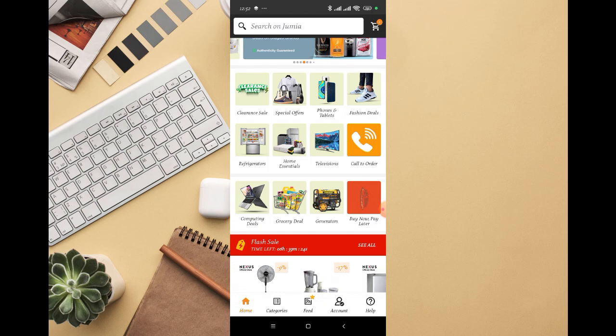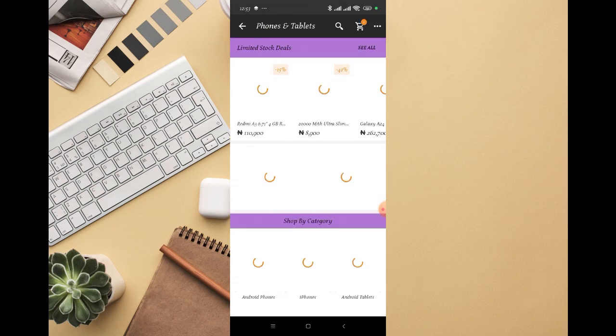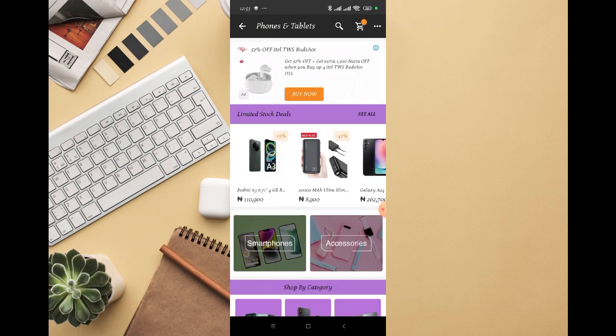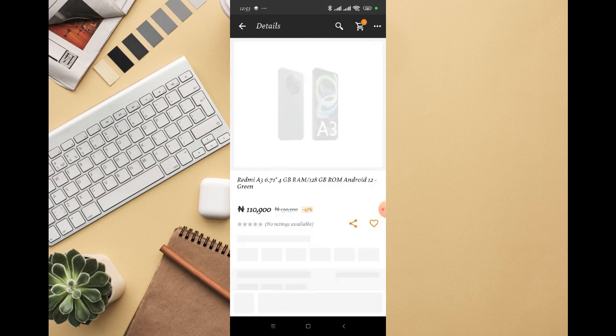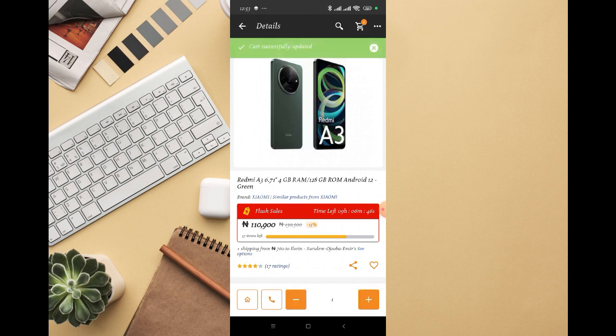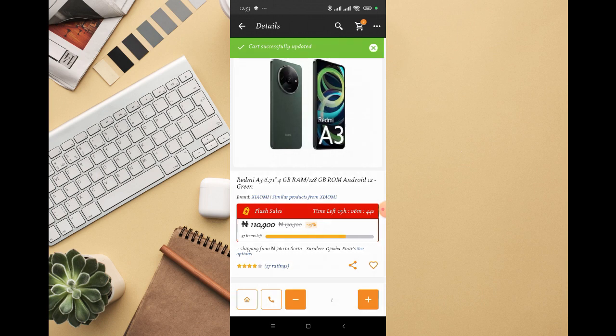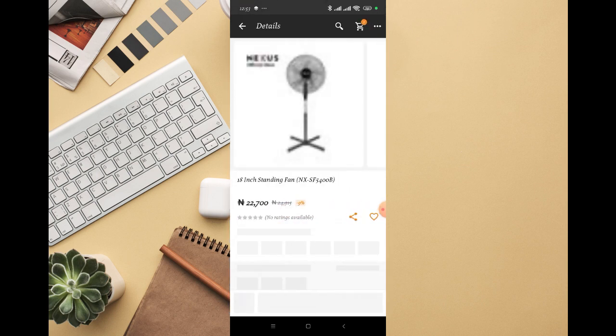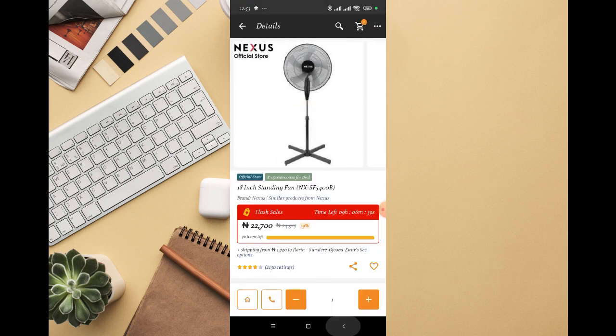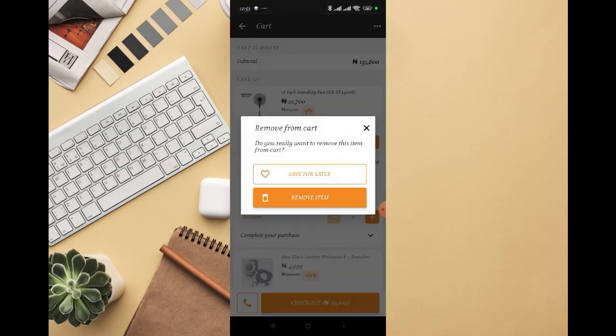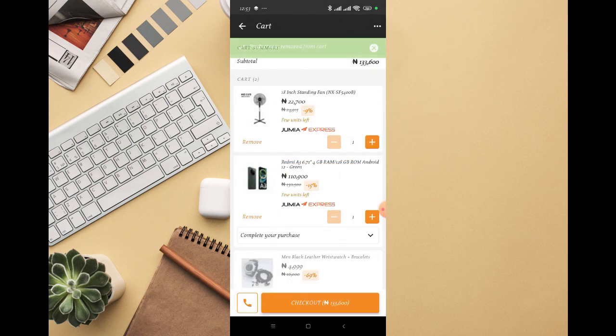Let me show you an example. If I want to buy a phone, I'm going to click on Phone and Tablet, then choose this Redmi. I'll click add to cart, then click on my cart at the top right. Let me remove this fan, so I can only have the phone.